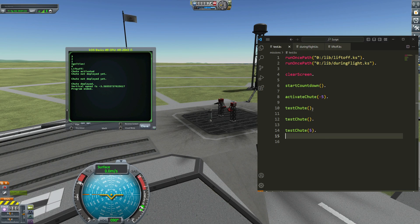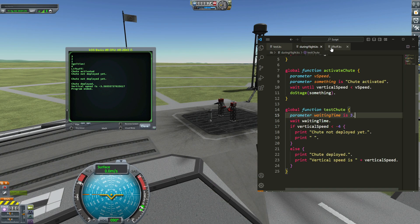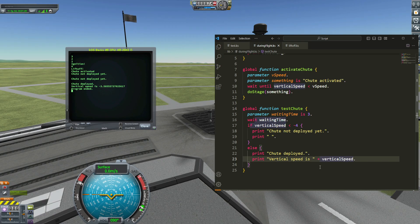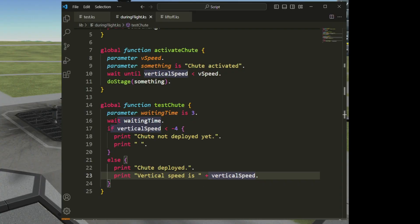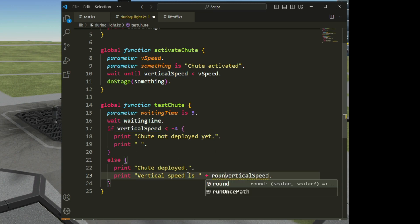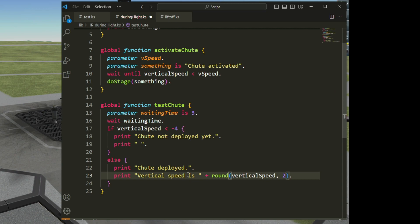Here, just to show you what you can do: you can use the round function to keep only the first two digits of the decimal part of that number. I write round(vertical_speed, 2) — that means I want to keep only two decimal digits. I can keep 0, 1, 2, or more, but here I want 2.